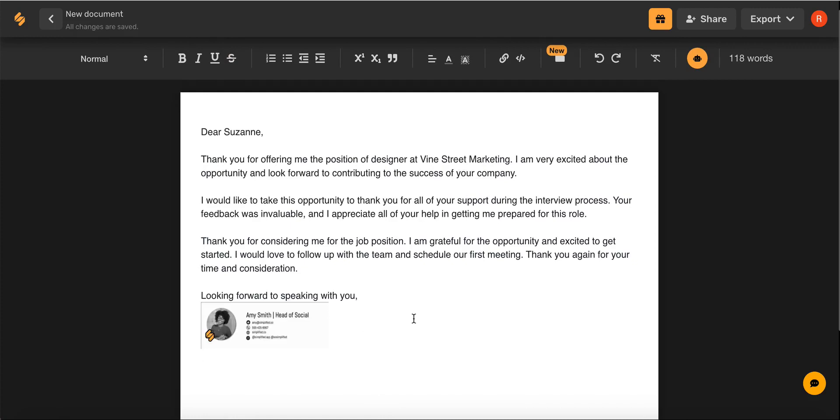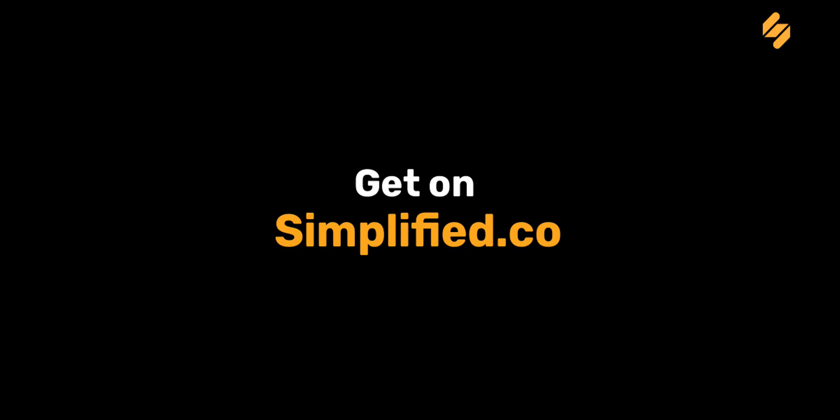Write informative, official letters in minutes with Simplified's AI writer. Check out our other videos to see how Simplified's AI can help you and your brand every step of the way. See you there. Bye-bye.